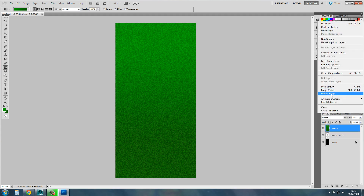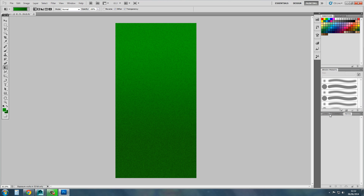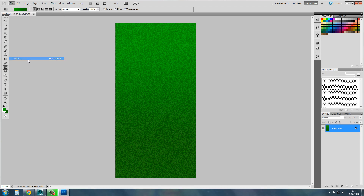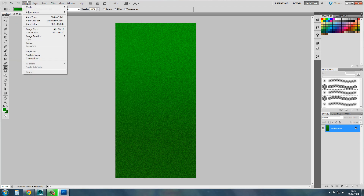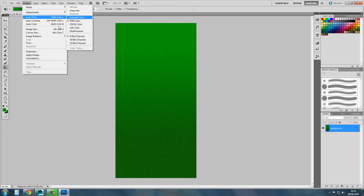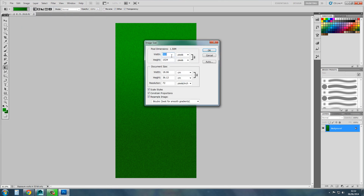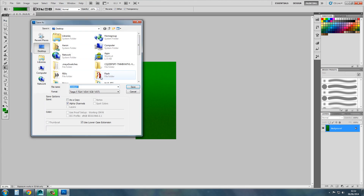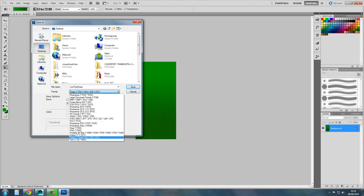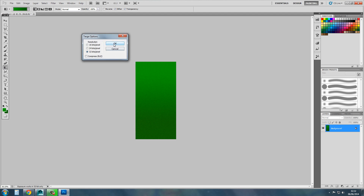Flatten the image. Change the image size — it's too big at the moment. Go to Image Size and set it to 256 by 512. Then File, Save As — save it as 'low poly grass' somewhere you can remember, at 32 bits.